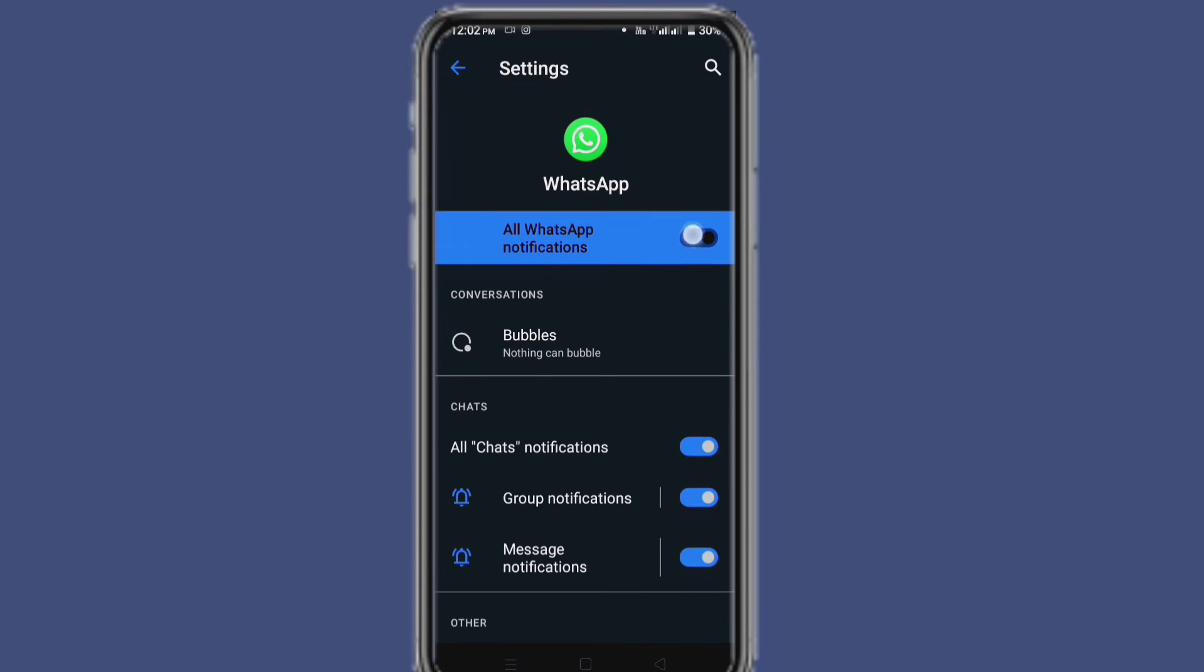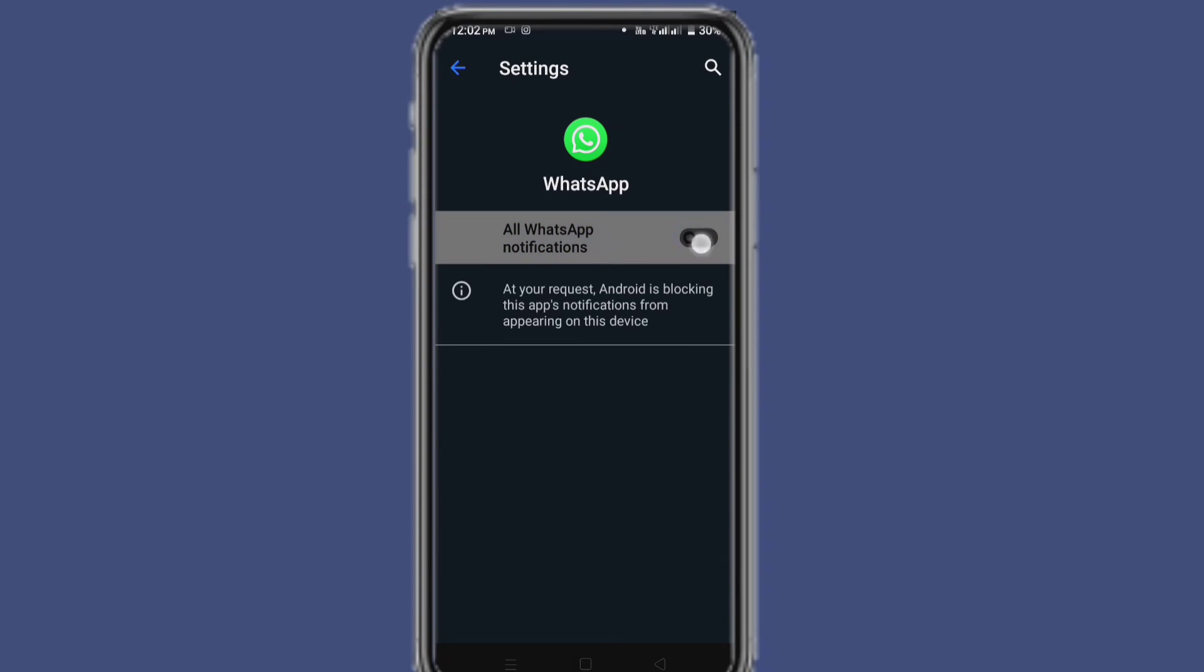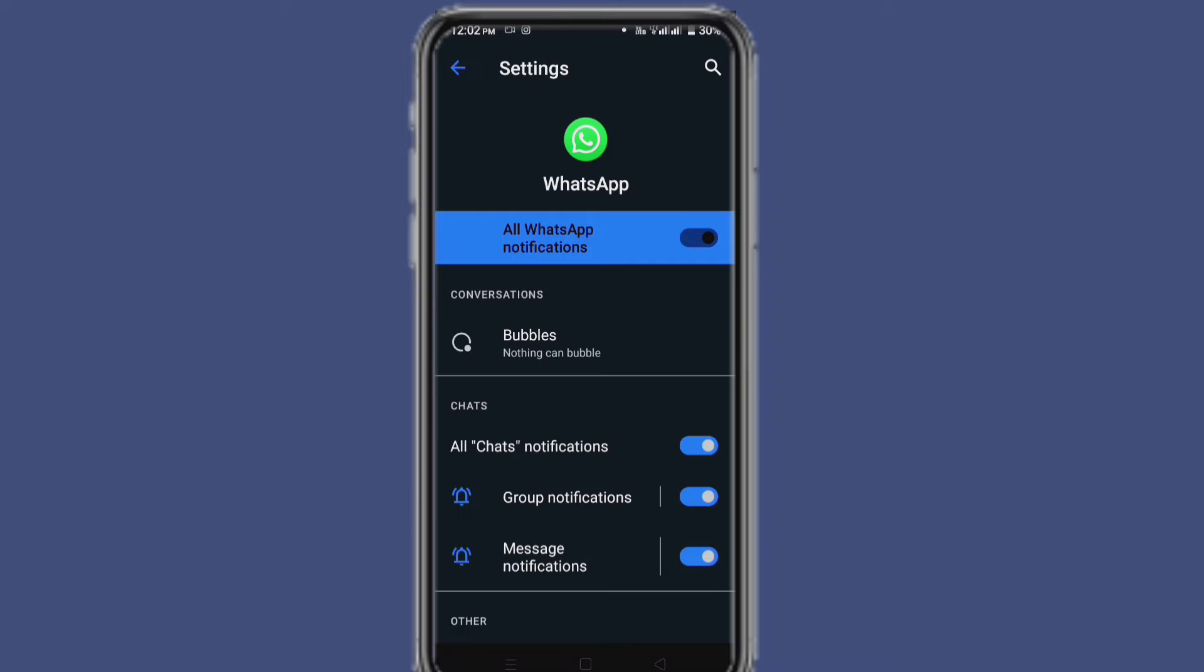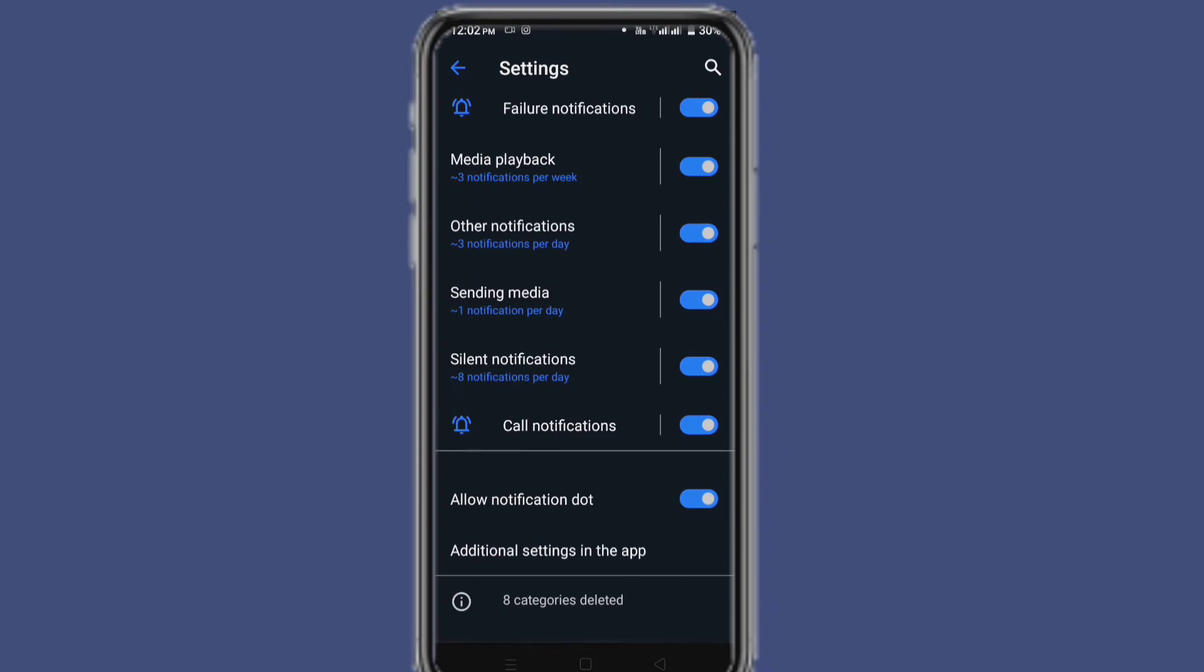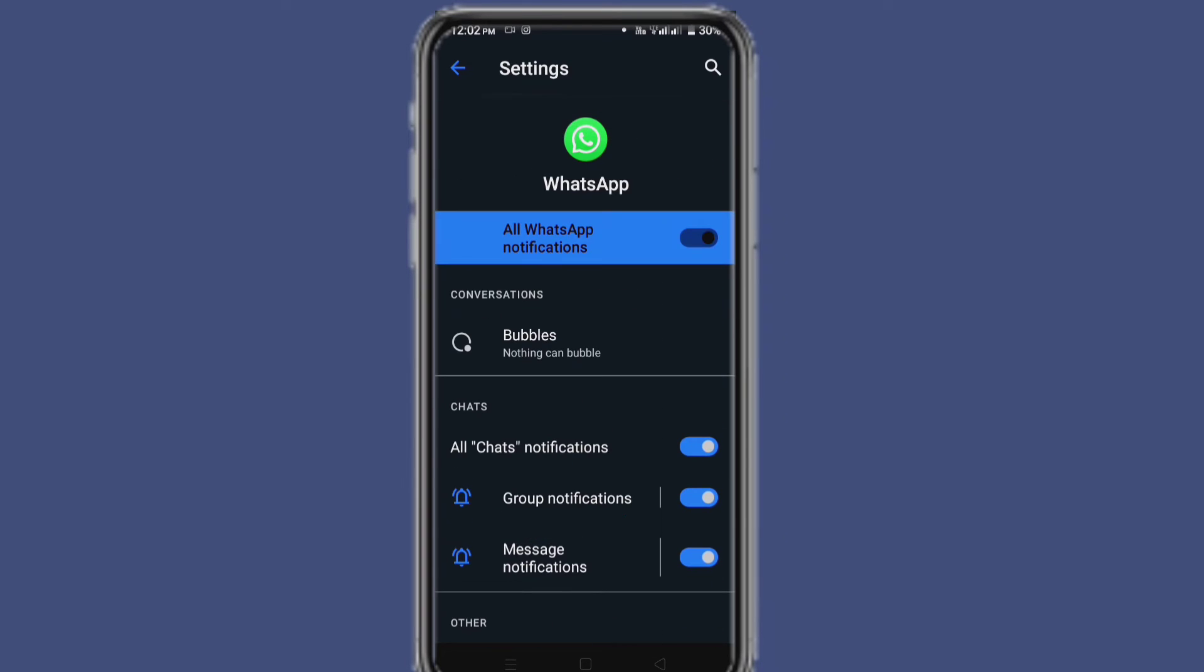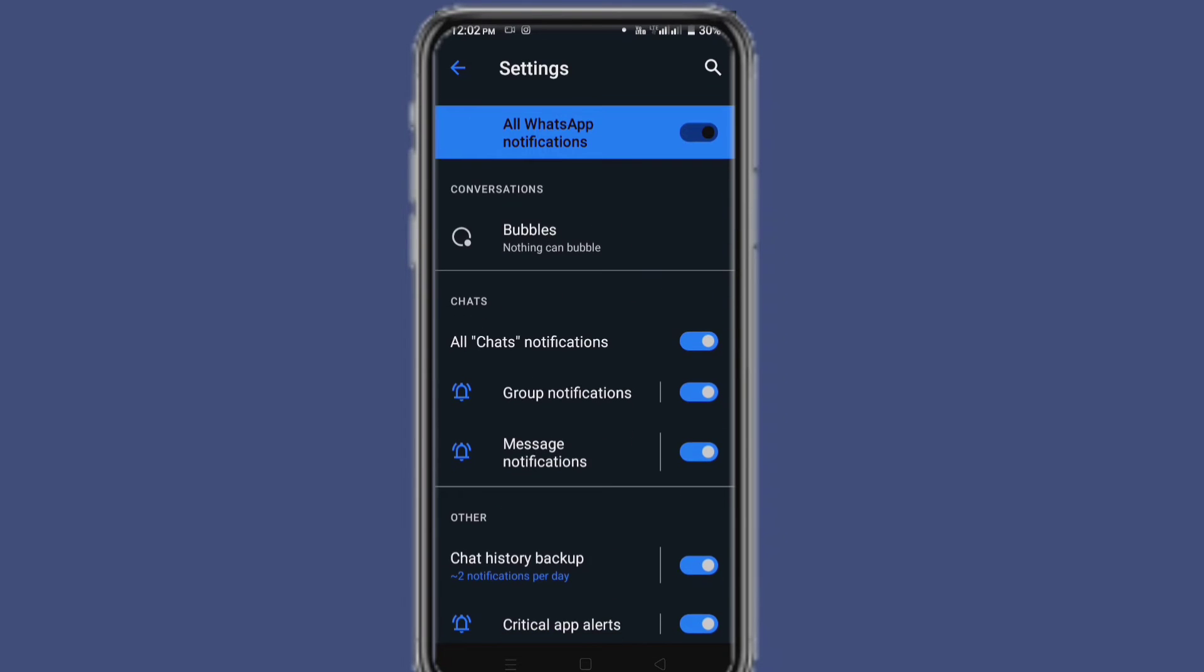And here make sure the app notification option is turned on, and also make sure the settings below are turned on.